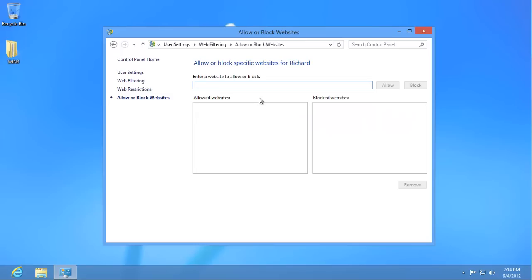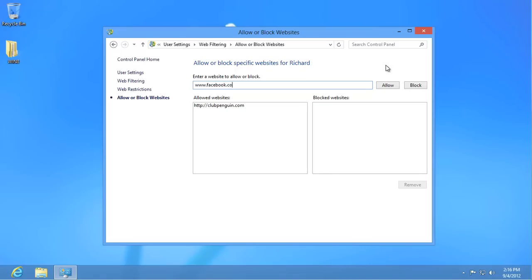As an example, we want to tell Windows to always allow Club Penguin. Enter the address in the top text box and then click on Allow. Blocking a website is exactly the same except that you click on Block, as we'll do here with Facebook. Removing a website from either list is simple. Click on it once and then click on Remove.